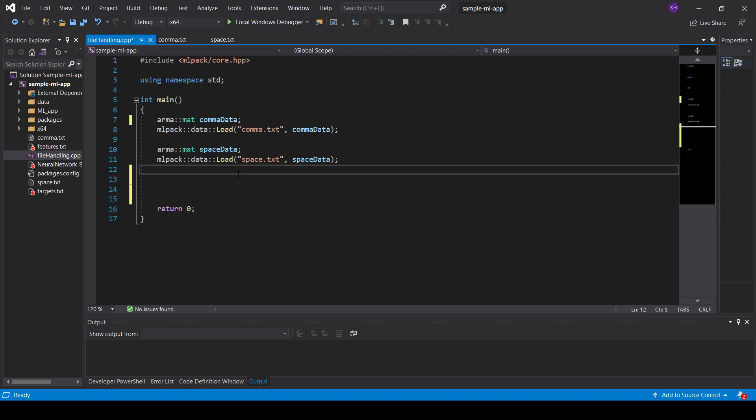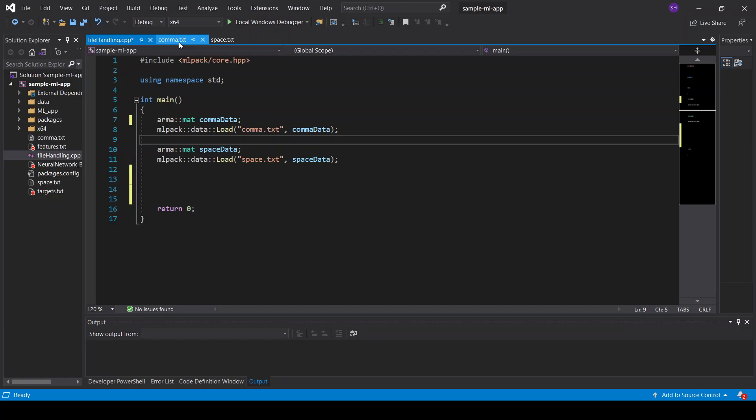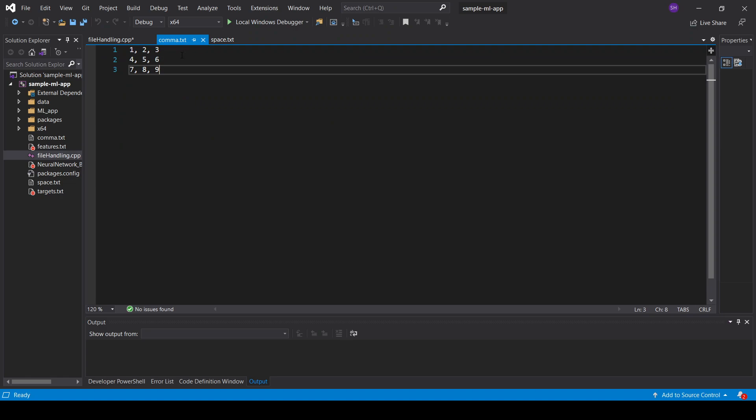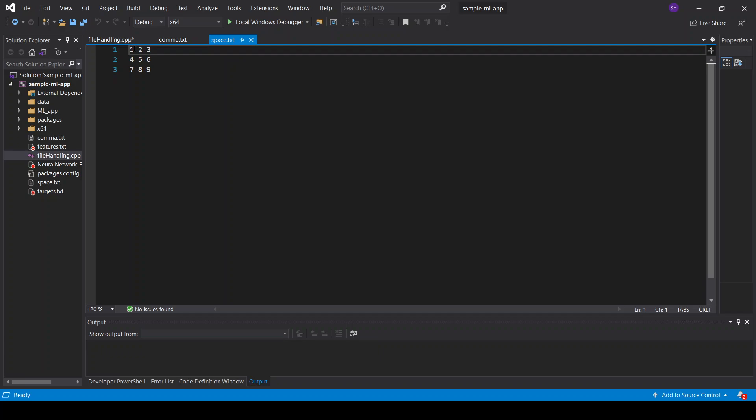So what we have today, we have two text files I already made. One is a comma text file where I made a 2D matrix, 1 to 9, where the numbers are comma separated. And the other one is a space separated file. So we have again the 2D matrix, but now the numbers are separated by spaces. And I want to show you if both of these files will be loaded correctly into the matrix.